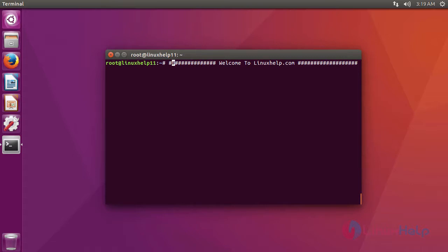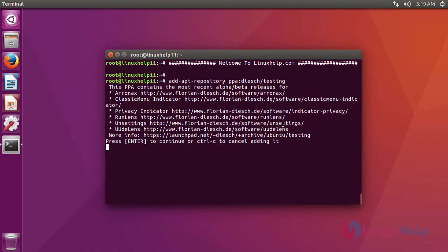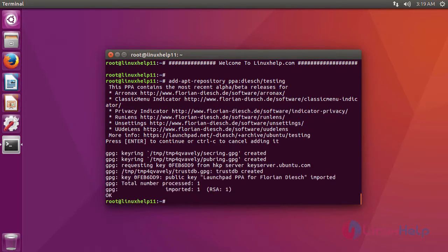Now I am going to show you how to install Classic Menu Indicator on Ubuntu 16.04. For installing Classic Menu Indicator, you have to add a repository. This is the command to add a repository.